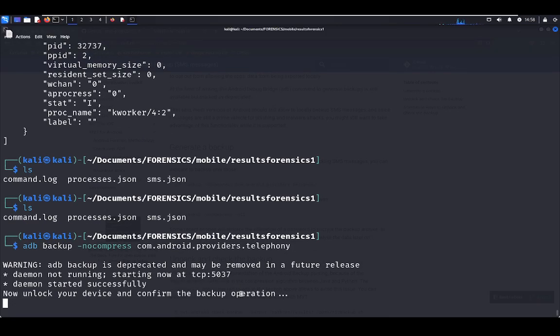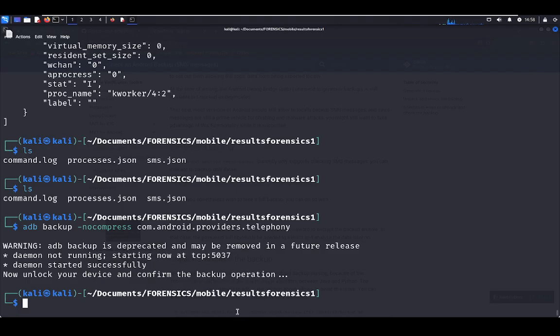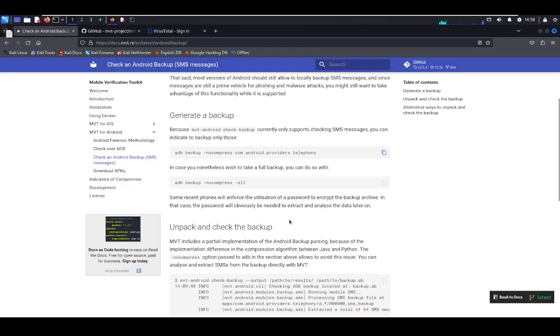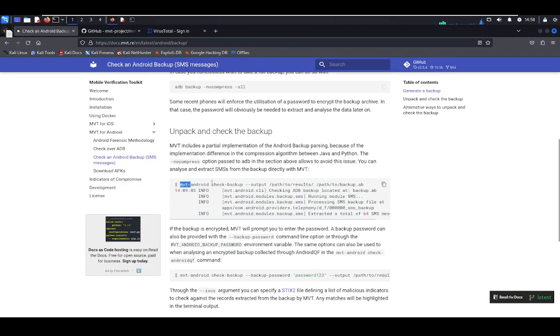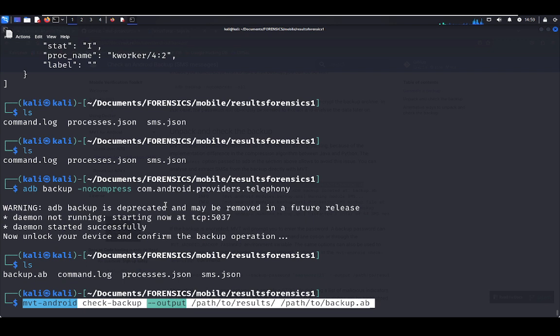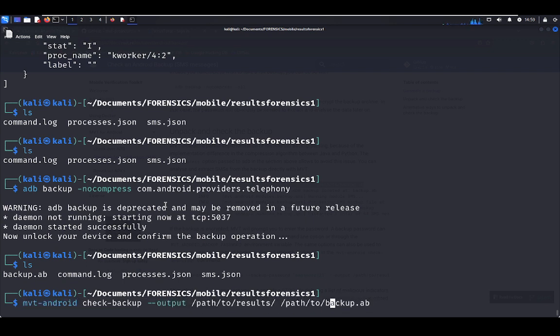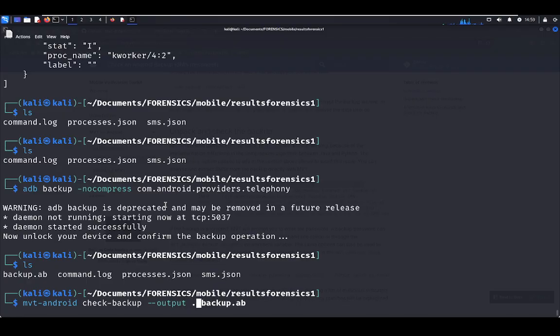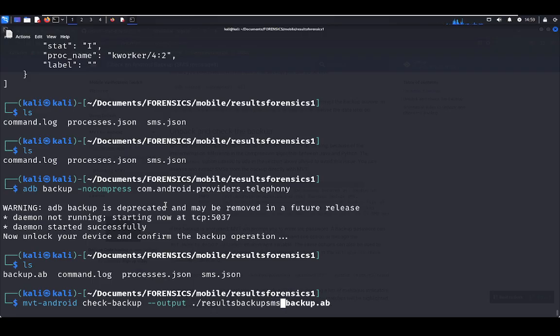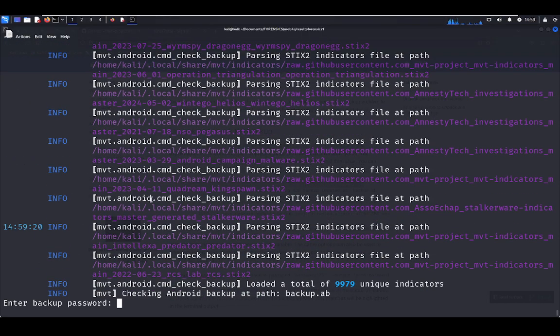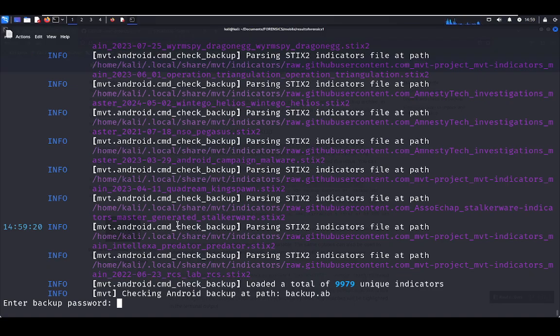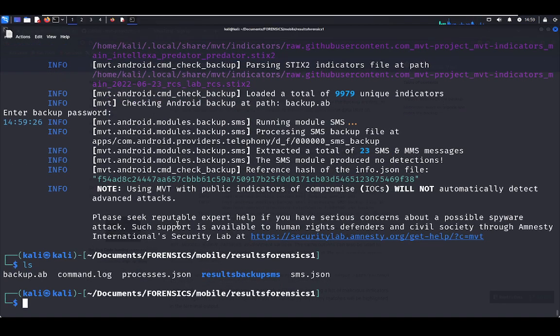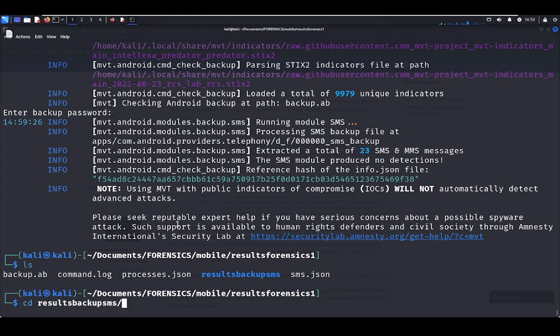Let's put the password, 1-2-3 is the password. That's all. Here we have the backup. To decompress that and to get the analysis, you have to put that command. We need to put the backup file that we got recently and the output. I'm going to put results/backup_sms. Let's put the password, 1-2-3. Here we have results/backup_sms.